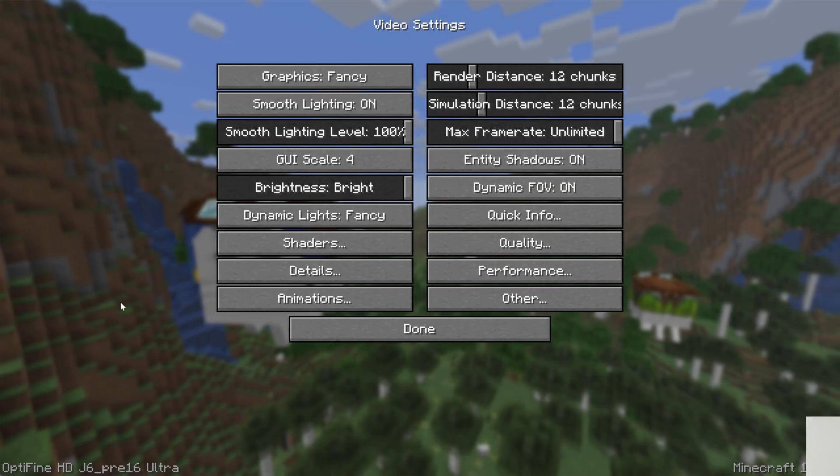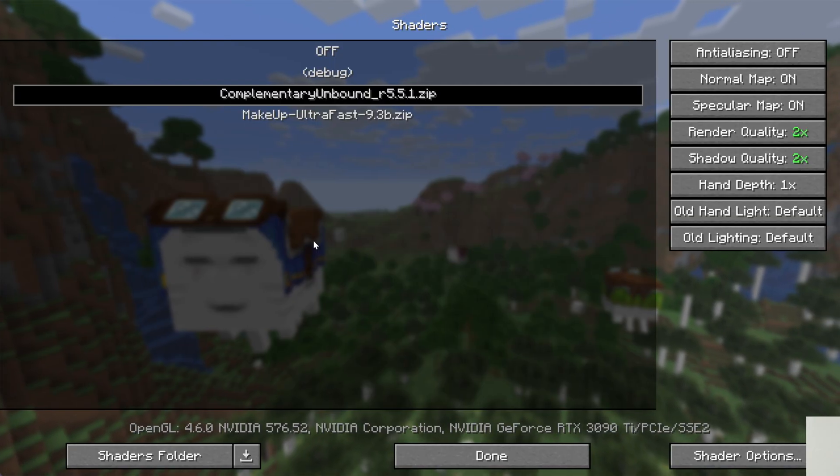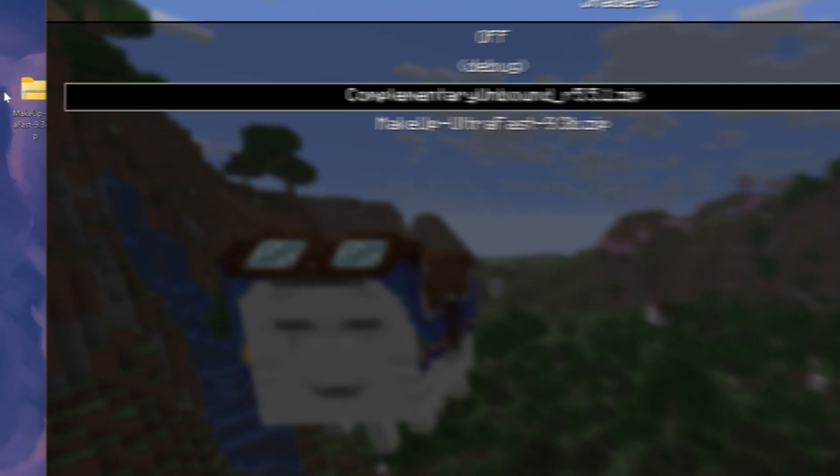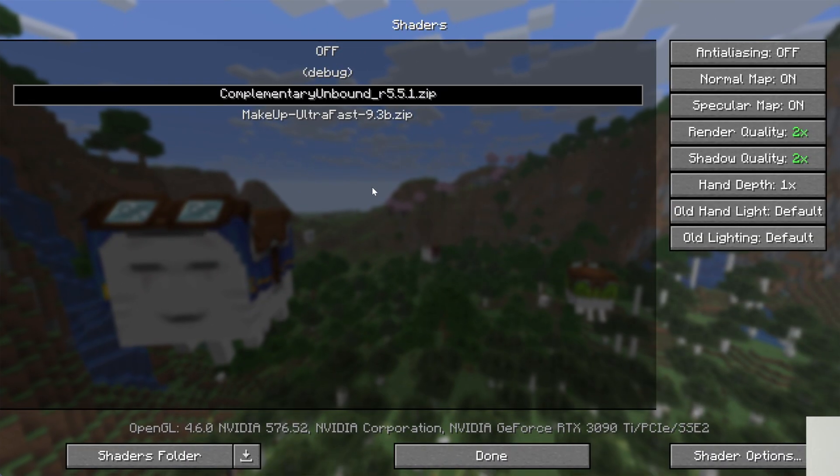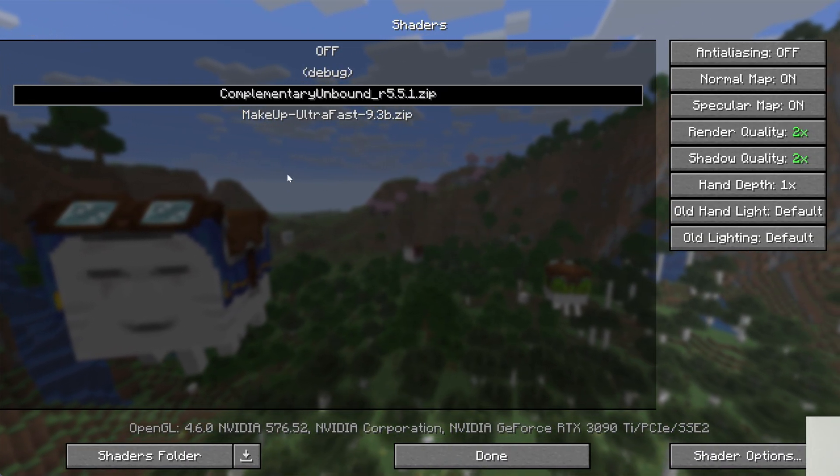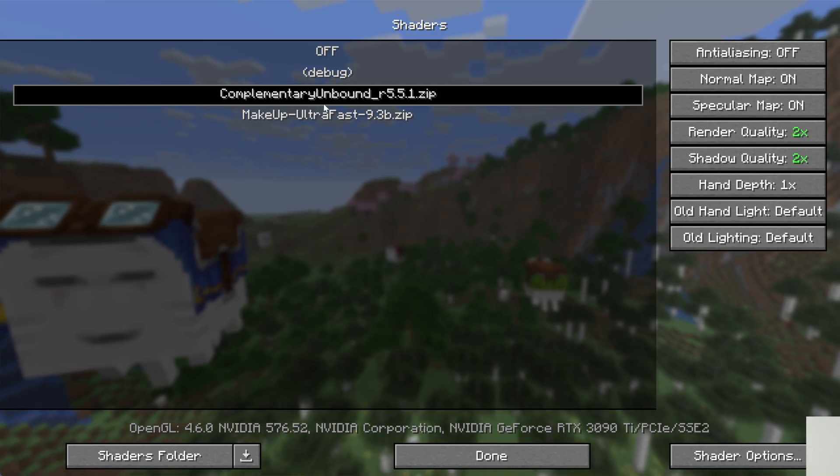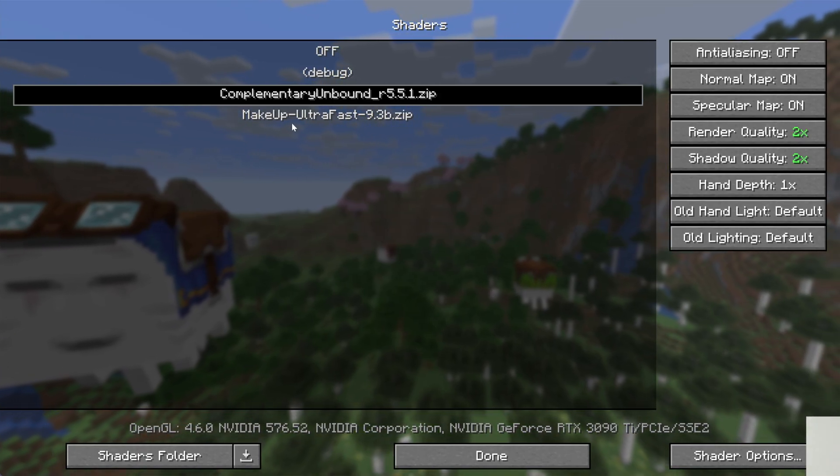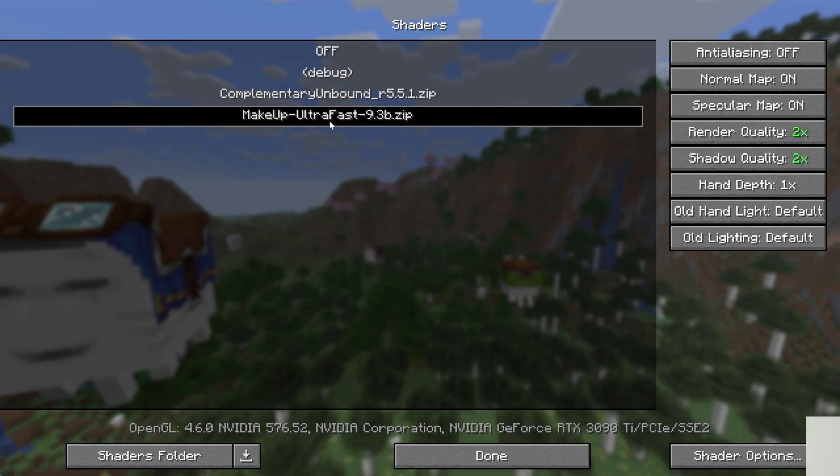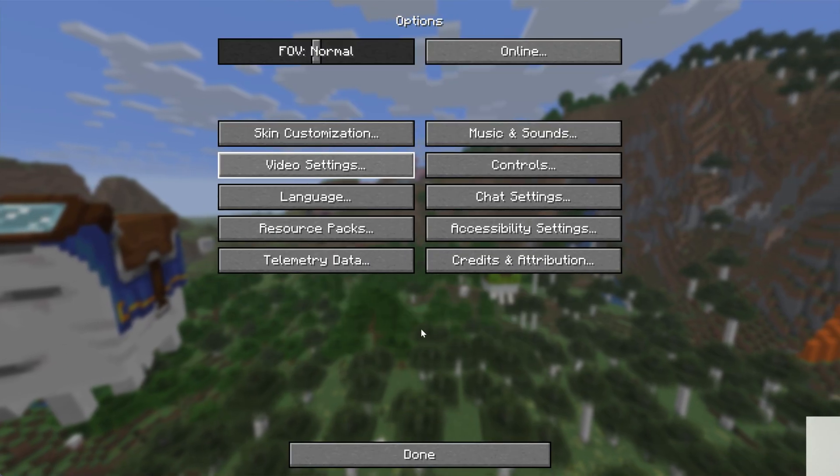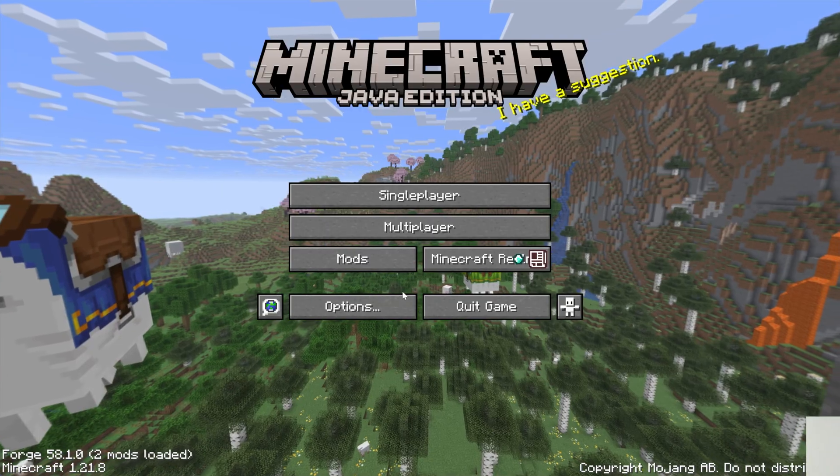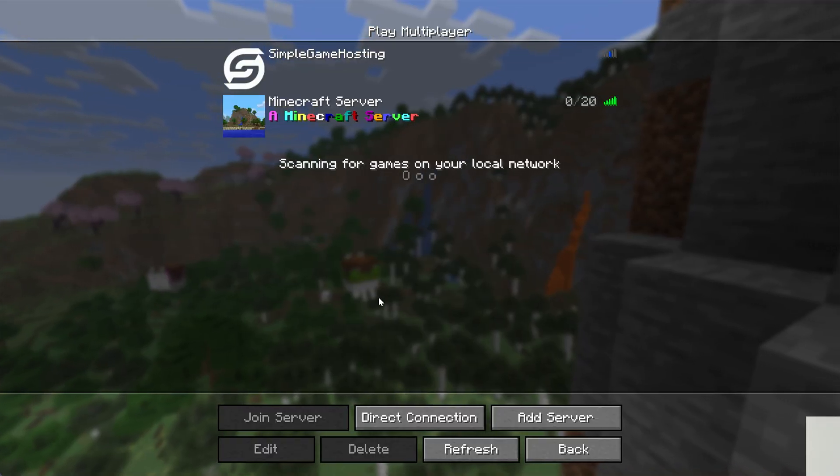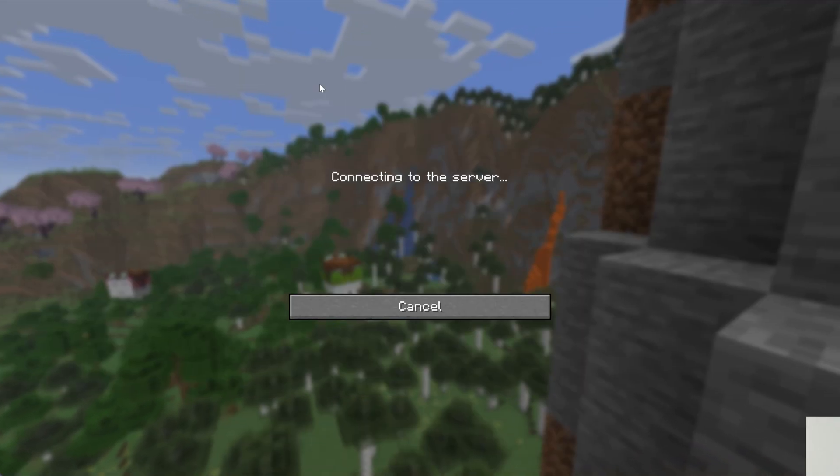You can drag and drop your shader pack over and into your shaders menu. I've already got a few of these installed, so they're already here, but you can add any ones that you want. Just click on it, click done, and now shaders is active.